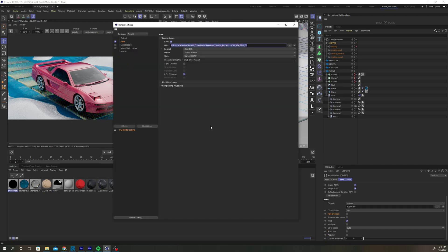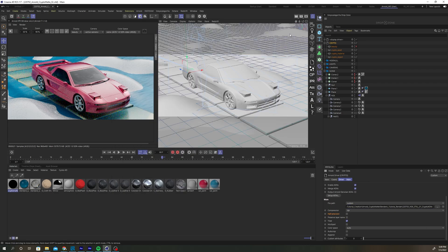Set a file path in the render settings for the regular image and then set the file path of your AOV driver. Hit Render.